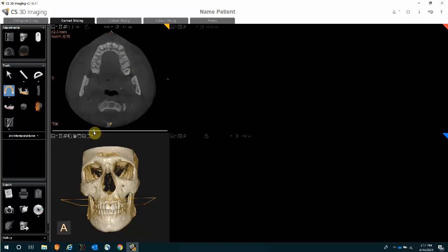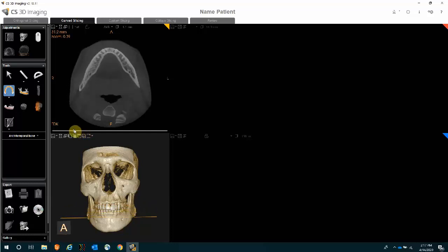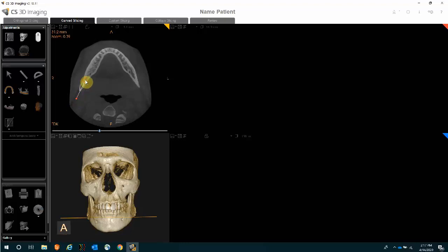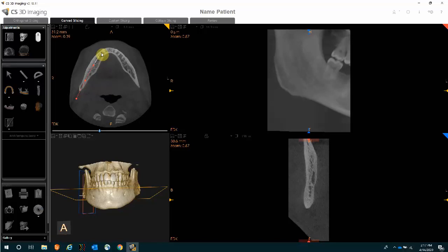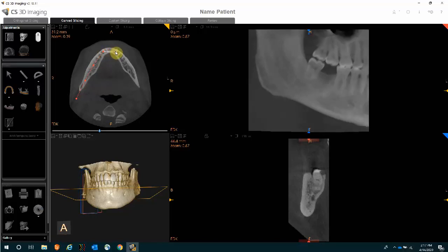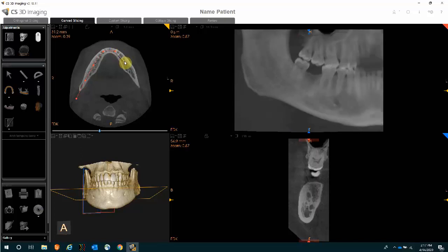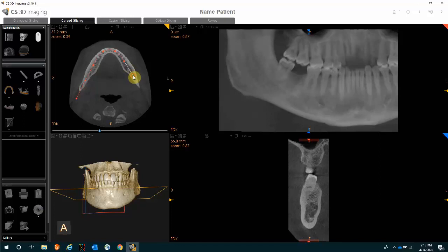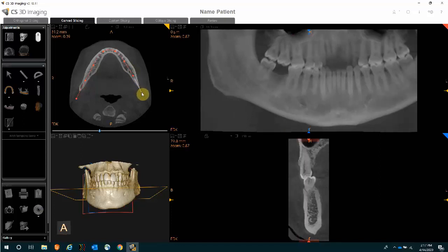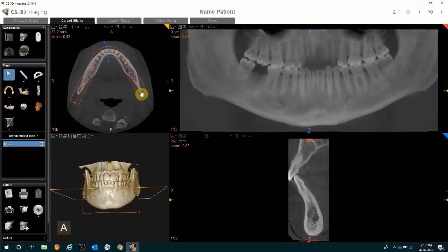If you're placing an implant in the lower arch, as we'll do in this example, slide the slider bar to the lower arch. With the arch creation option still selected, simply start clicking between the buccal and lingual on either side. As you do, you are automatically creating that panoramic view on the right-hand side, along with a cross-sectional view. Simply double-click when you get to the end, and you are presented with a panoramic view.